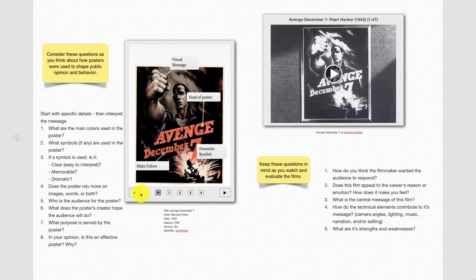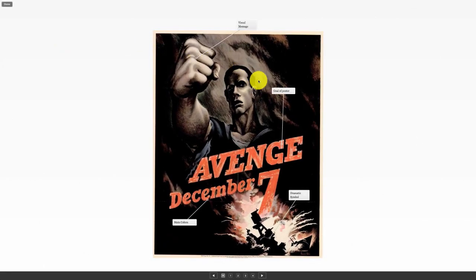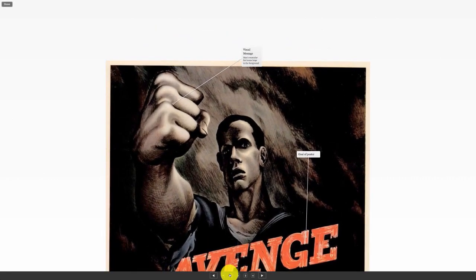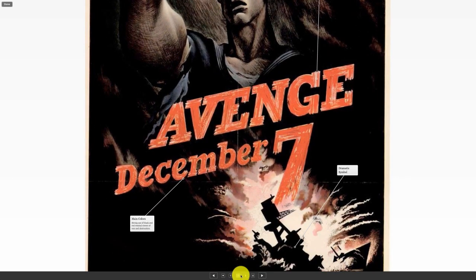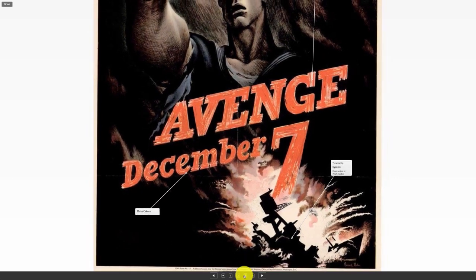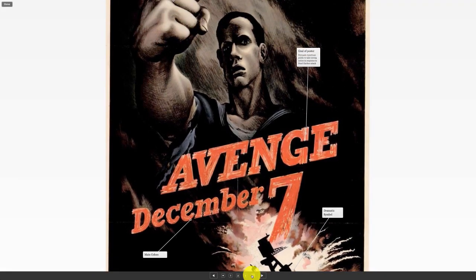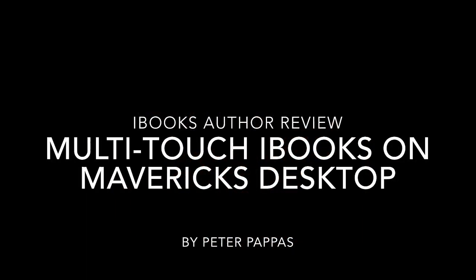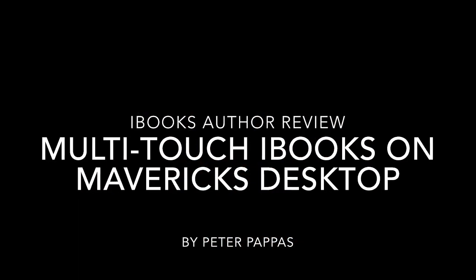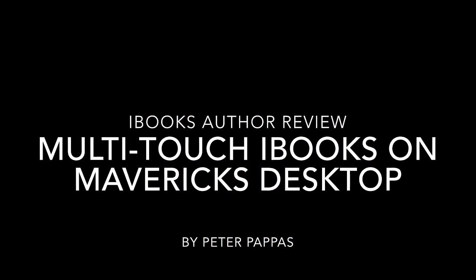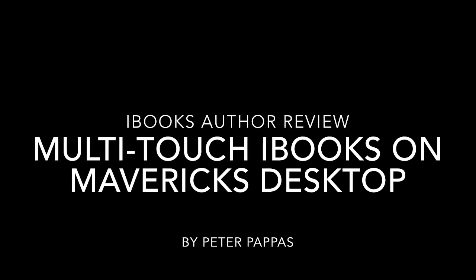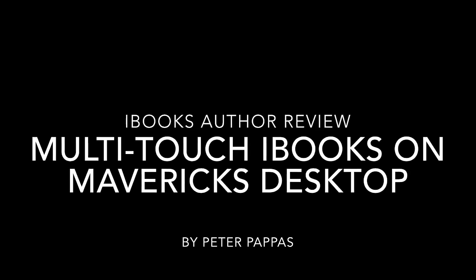And here's the interactive image — you'll see that functions well. So it looks like the widgets have made a great transition to the Mavericks version of iBooks. Books made with iBooks Author can be enjoyed not only on iPads, but also on desktops with a new operating system.